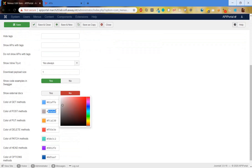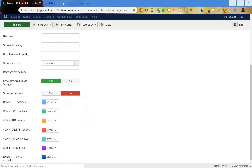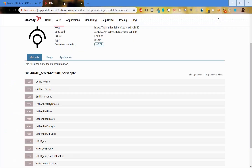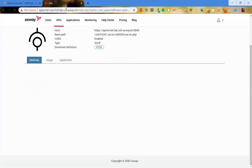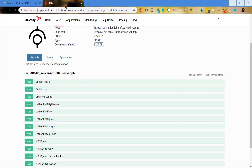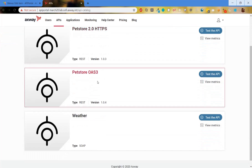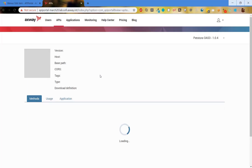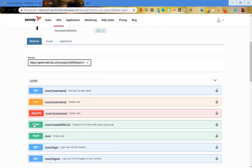Let's return it to the original value. Save. And let's confirm that whatever is configured in the admin panel is applicable in the API details page for both SOAP and REST APIs. Now again the POST is back in green.